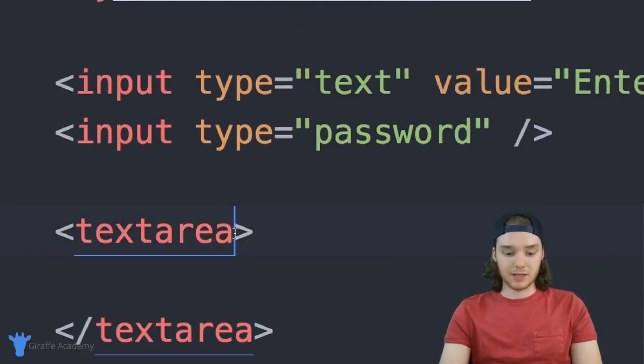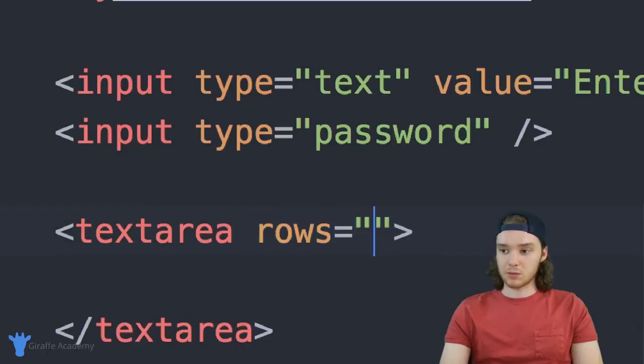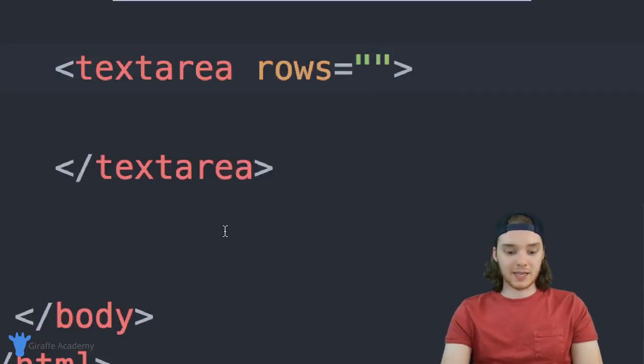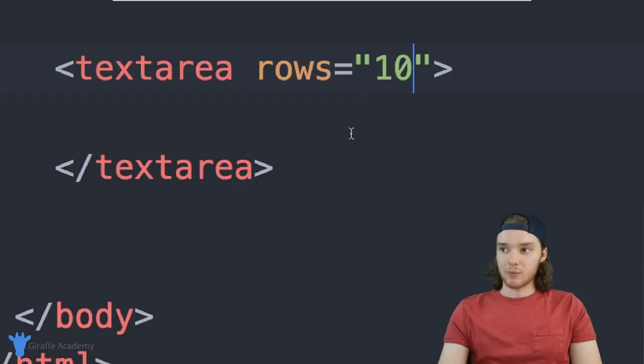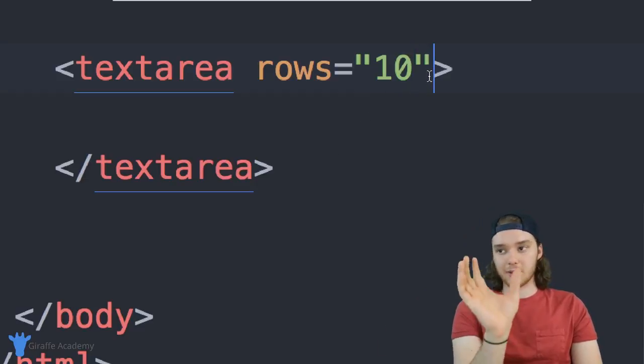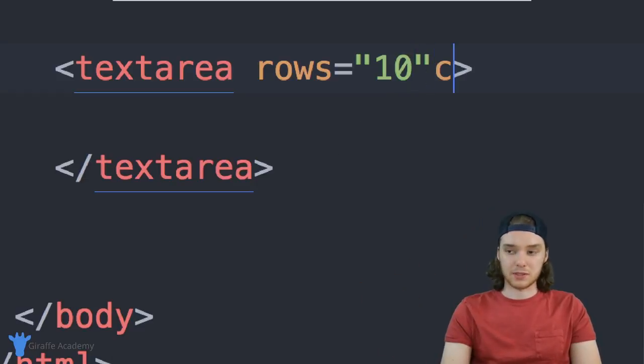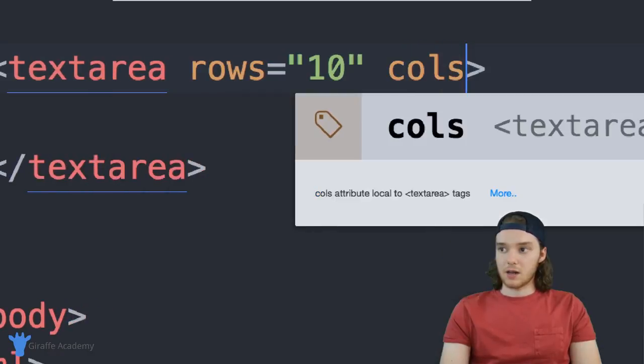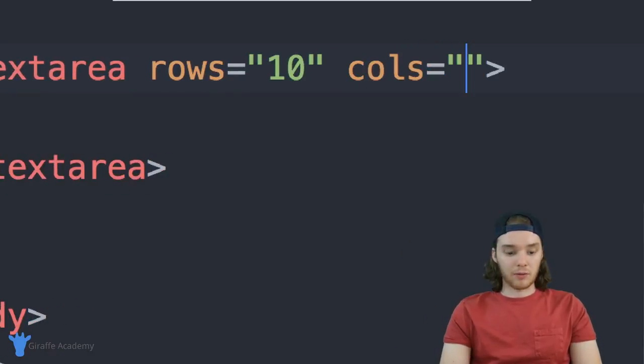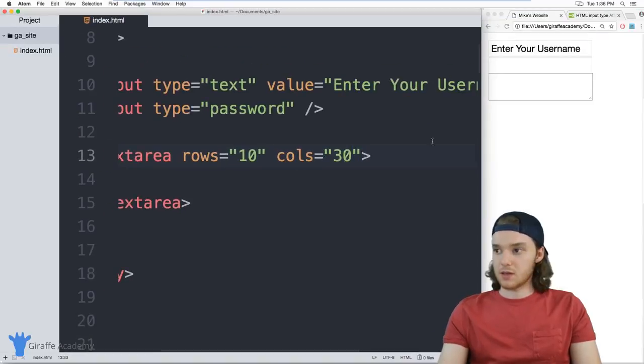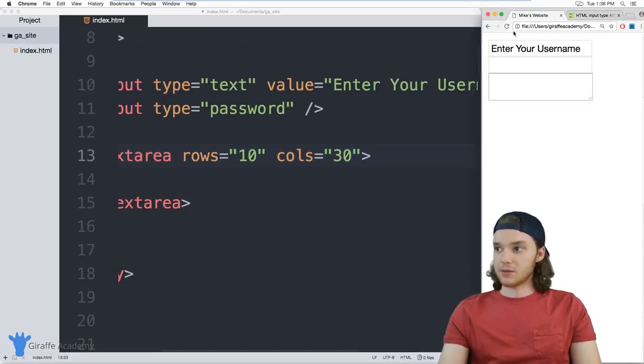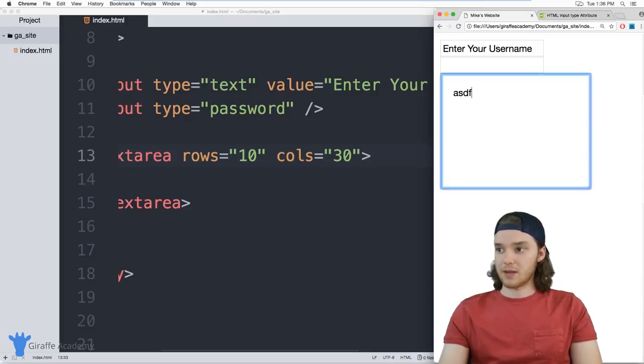You can also define some attributes for a text area. So I could say here, rows is equal to. And now we can say like, maybe we want it to be like 10 rows. And we could say columns. So remember rows are going down columns are going across, we can say columns. And we'll make this like 30, so it's really obvious. And now this text area is gonna be really big, just like that. So it's 30 columns across and 10 rows down. And you can kind of just see how that works there.